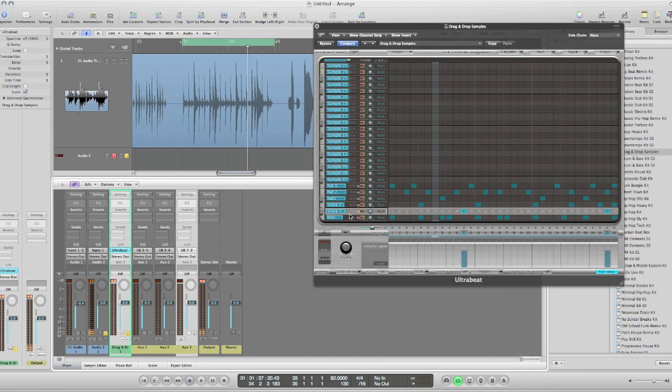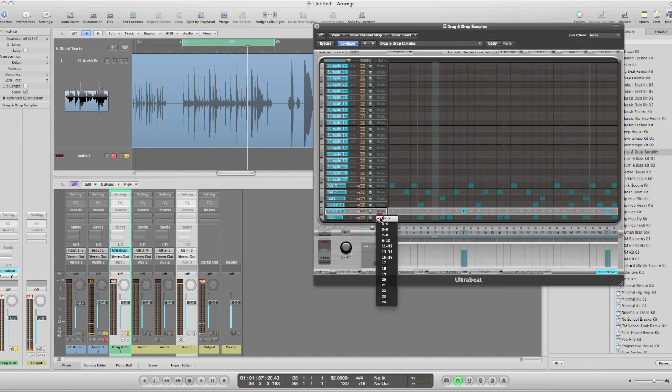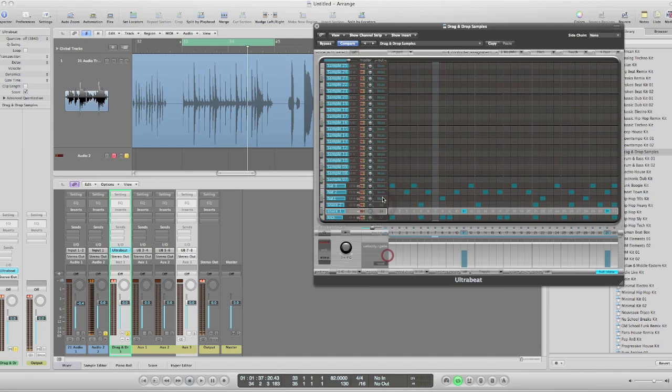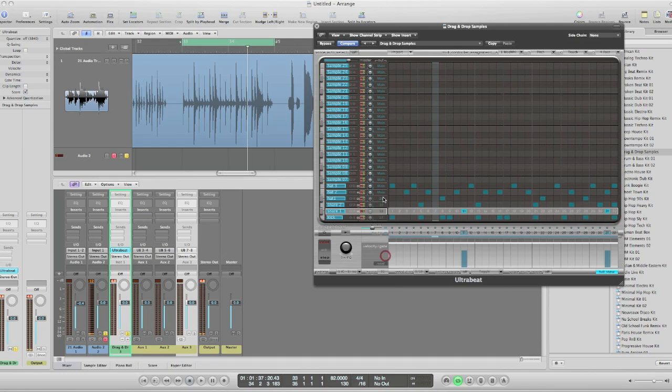So I'll send the kick out on mono 17, the snares out on mono 18, and the hats out on mono 19.